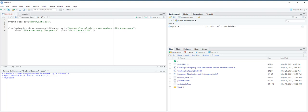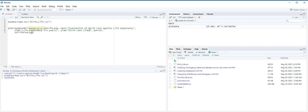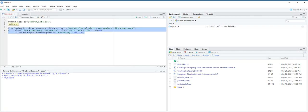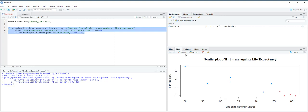And next, pch is equal to 16. Next, col function, it's a conditional function, if else. My data development is equal to developing, then the color is 20, otherwise 26. And now our function is ready, ctrl enter.